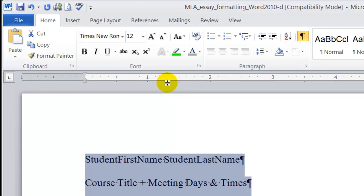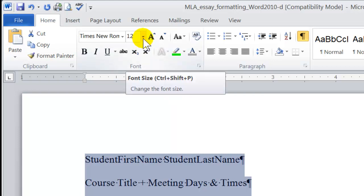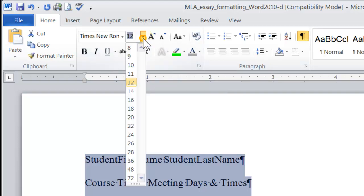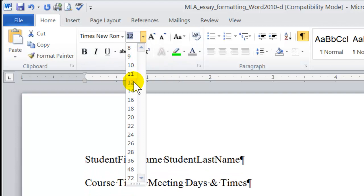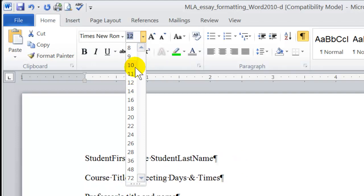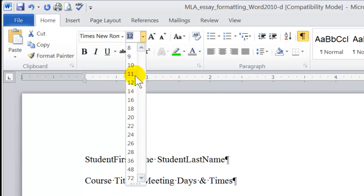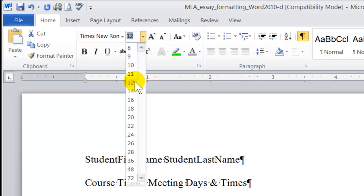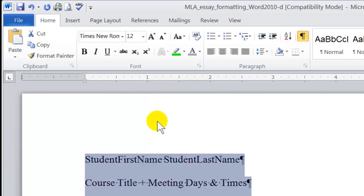And then MLA style also asks us to use a font size of 12 points. This is 12 points. This is 10 point. 10 point is too small. We want 12 point. OK.